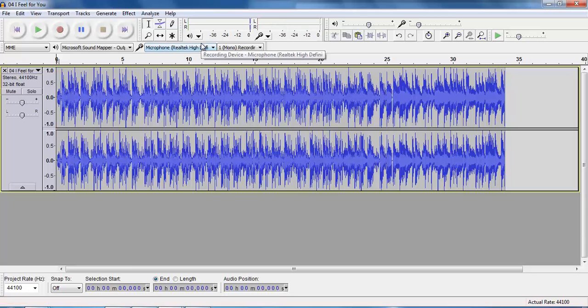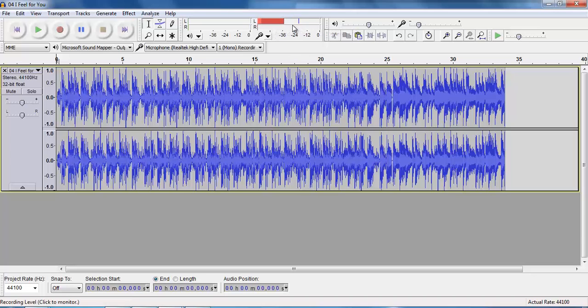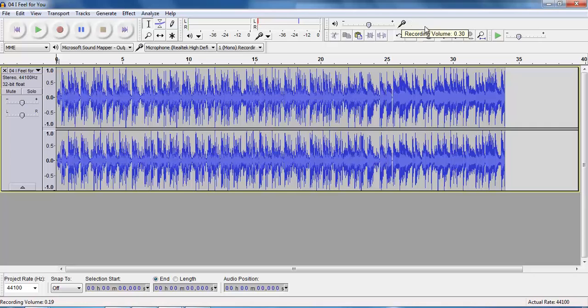So first thing I have to do is to make sure that Audacity is hearing me. So I can click here, check the monitoring level — yep, that's picking me up okay. Might turn up the volume a wee bit, the recording volume — that looks a bit better.